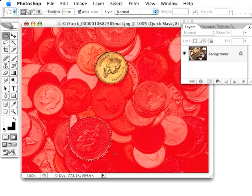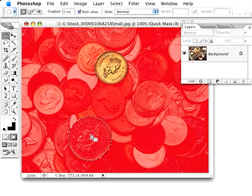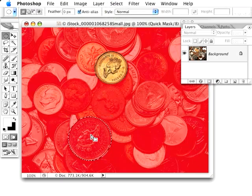And then because I'm in Quick Mask, I need to treat this like any mask. Black hides, white reveals. In the case of Quick Mask, black is deselected, white is selected.